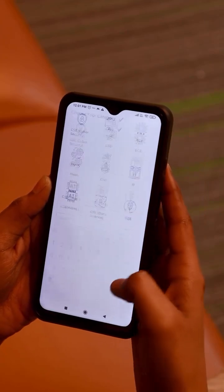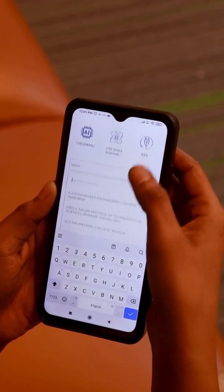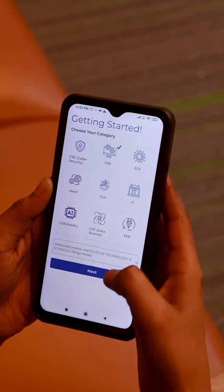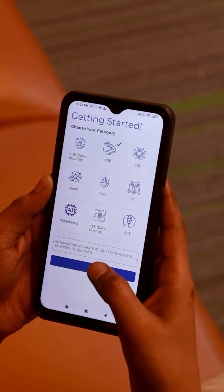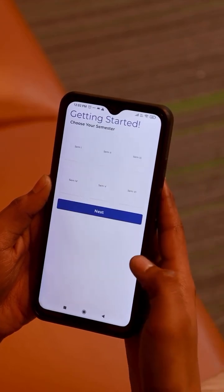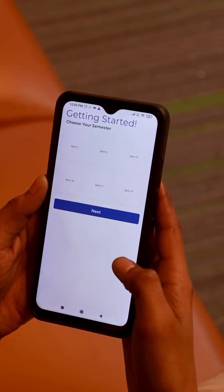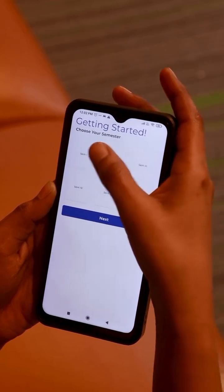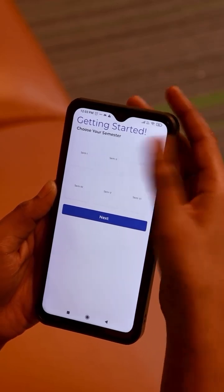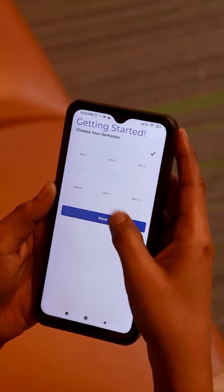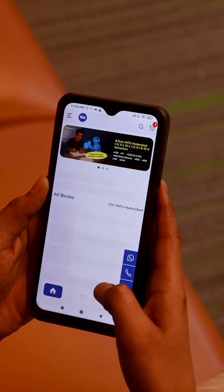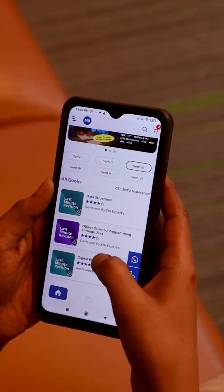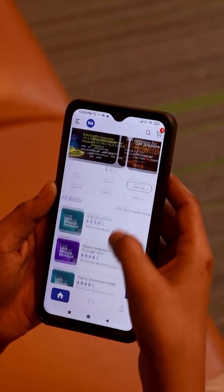Select your college — for example, this one — and click Next. Now I will select the semester. Semester 3. Next. That's all. In CSE, I will select Semester 3 subjects.